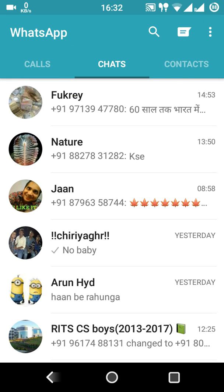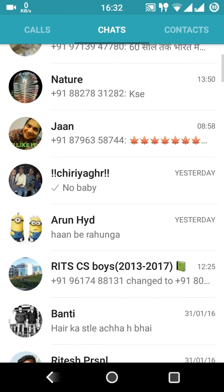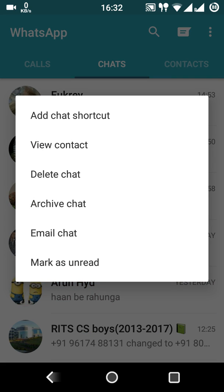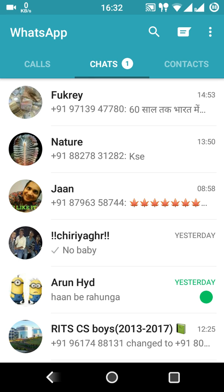If you want to make all the messages sent by him appear as unread, simply choose any contact from your WhatsApp account. I'll choose Arun — tap the screen, a window will open, and at the bottom tap 'Mark as Unread'. The green signal indicates that all messages sent by Arun to you are now marked as unread for him.